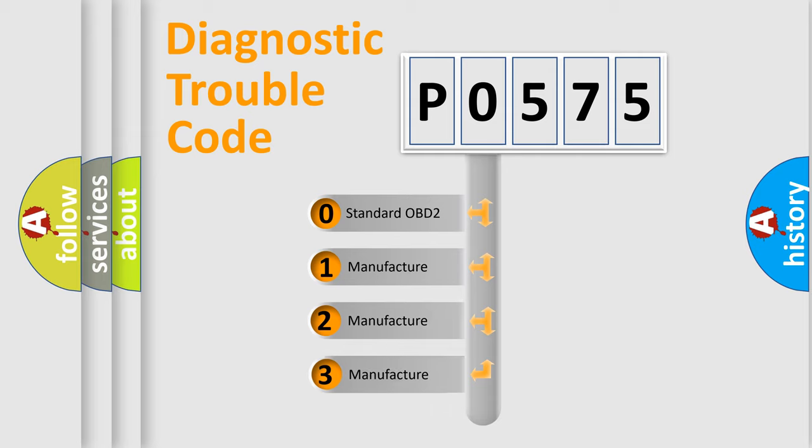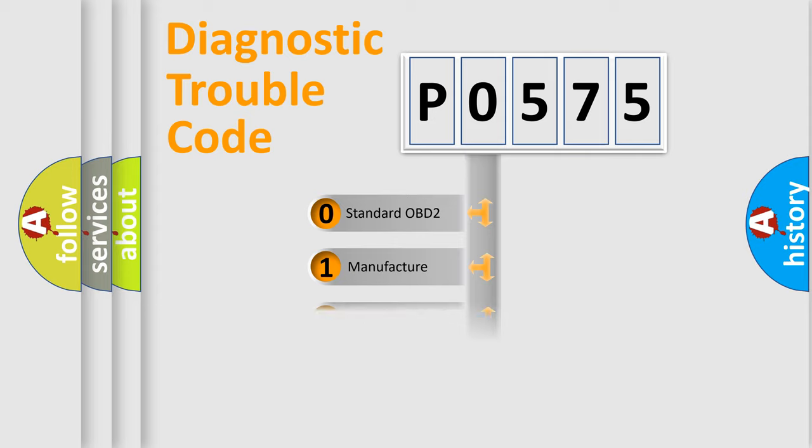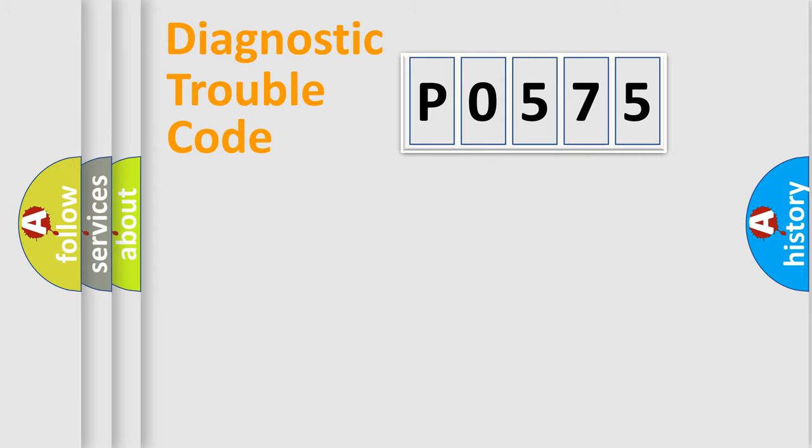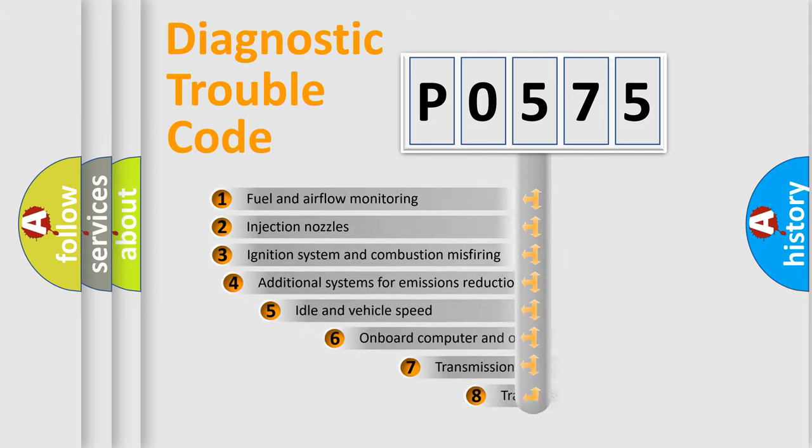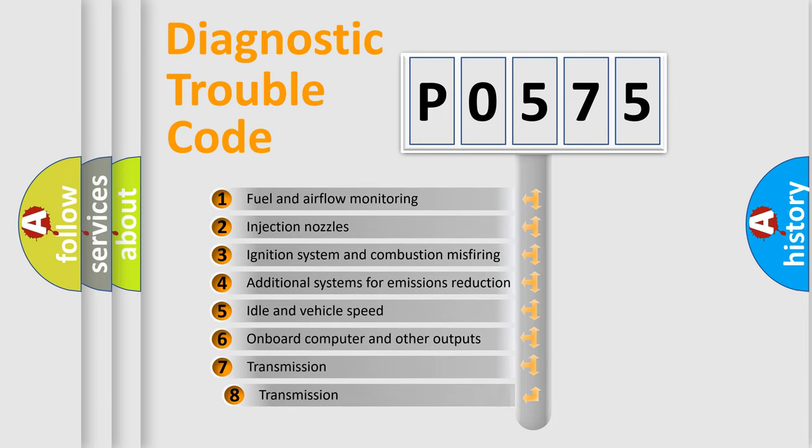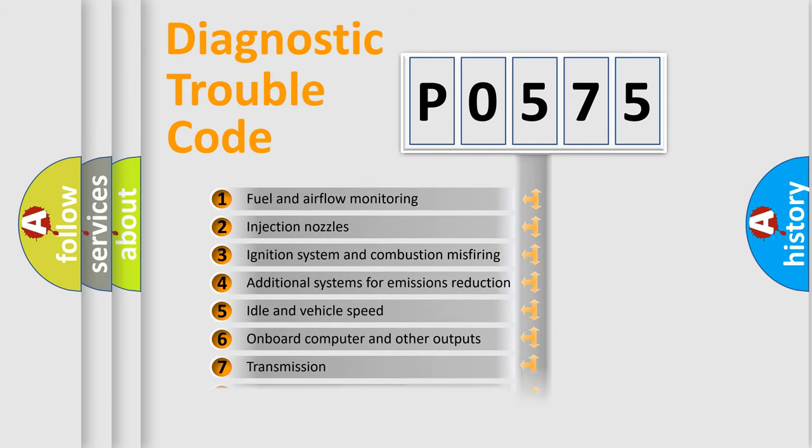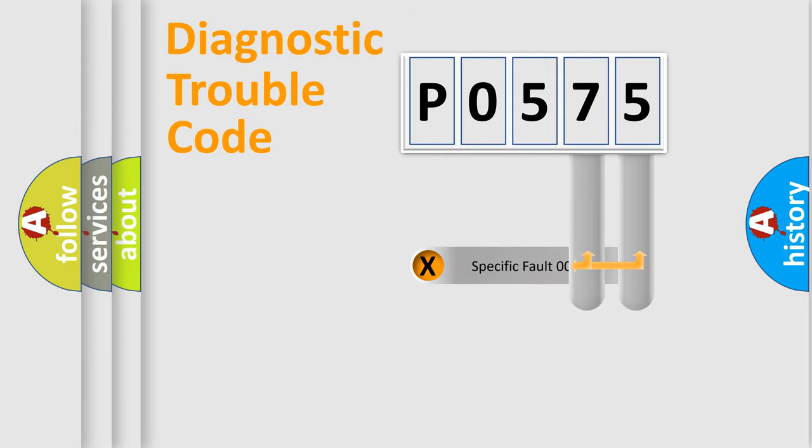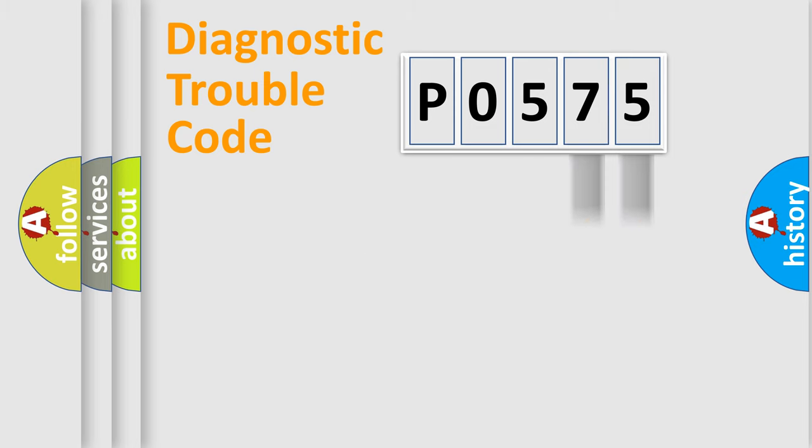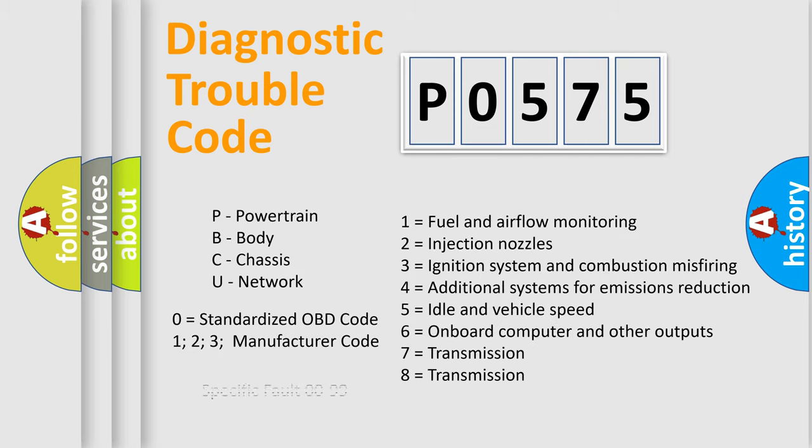If the second character is expressed as zero, it is a standardized error. In the case of numbers 1, 2, 3, it is a manufacturer-specific expression of the error. The third character specifies a subset of errors. The distribution shown is valid only for the standardized DTC code. Only the last two characters define the specific fault of the group. Let's not forget that such a division is valid only if the second character code is expressed by the number zero.